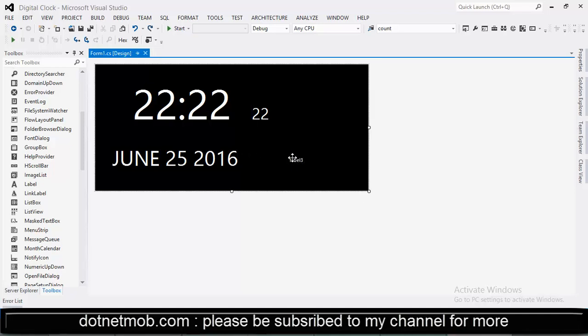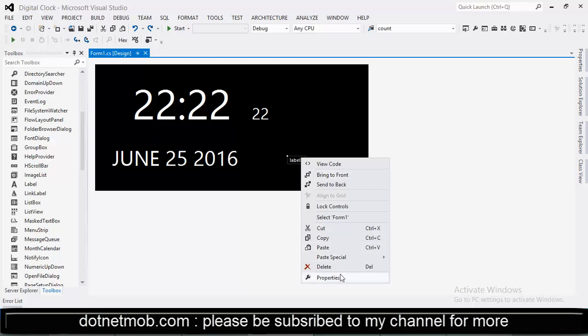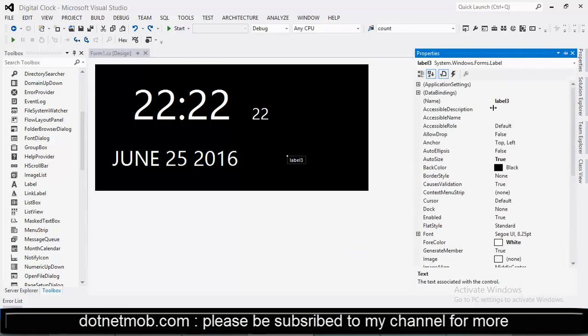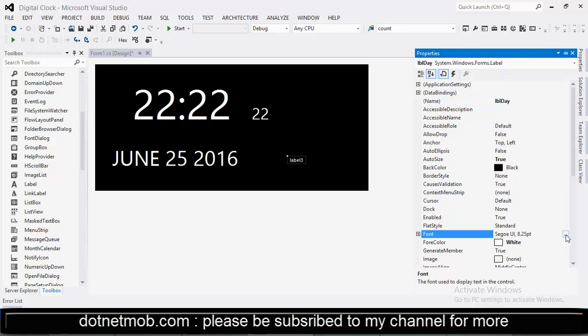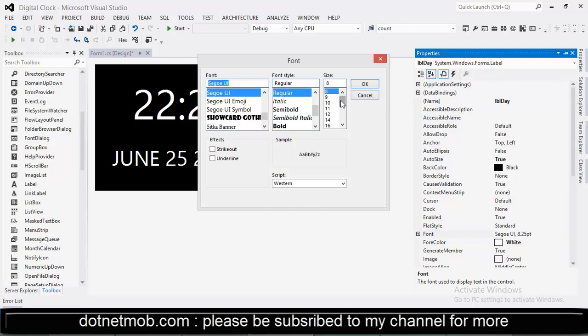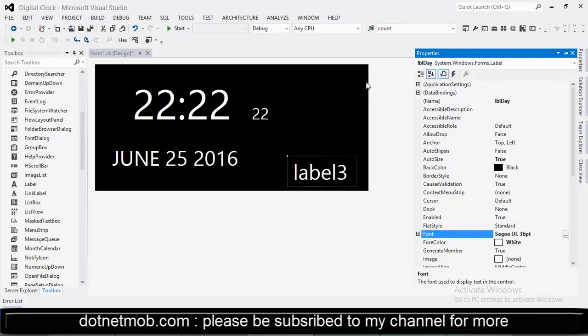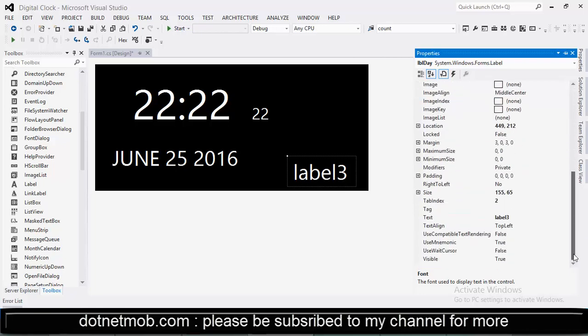And the last label can be used for showing day of week. Naming the label to lbl day. Changing font size to 36. Let me enter some test data here.